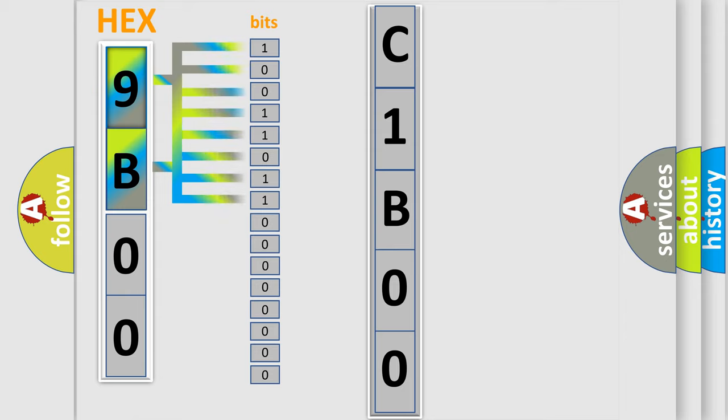The bit has two logical states. Zero, low level. One, high level.